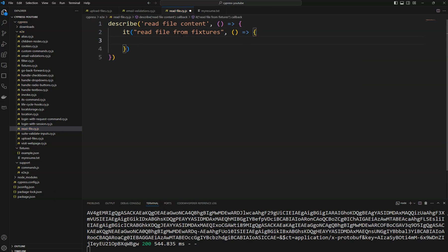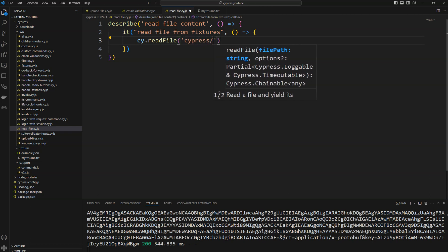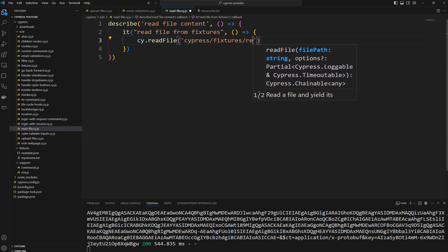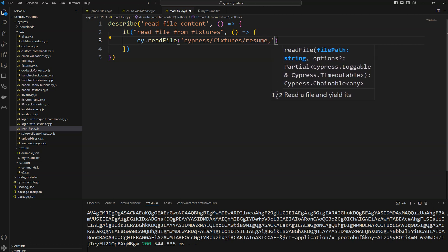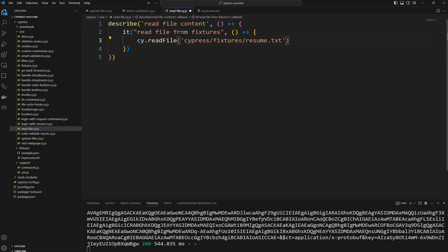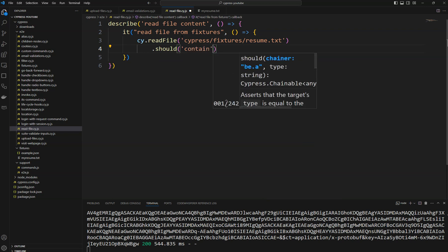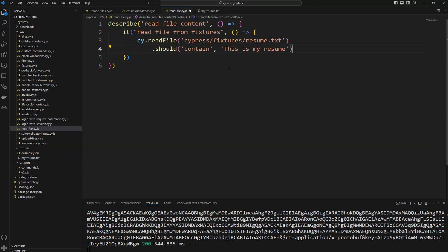I'm going to create a test case called 'read file from fixtures'. To read the file, we use `cy.readFile` and then we need to provide the location — `cy.fixtures` and then the file name is `my_resume.txt`. Once we read the file, we can verify the data by doing a `.should('contain', text)`. If you open that file it says 'This is my resume', so I'm going to verify for that text.